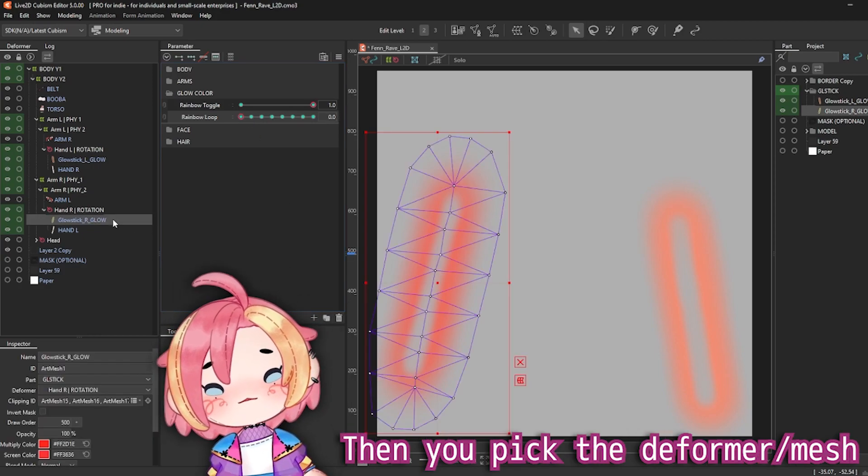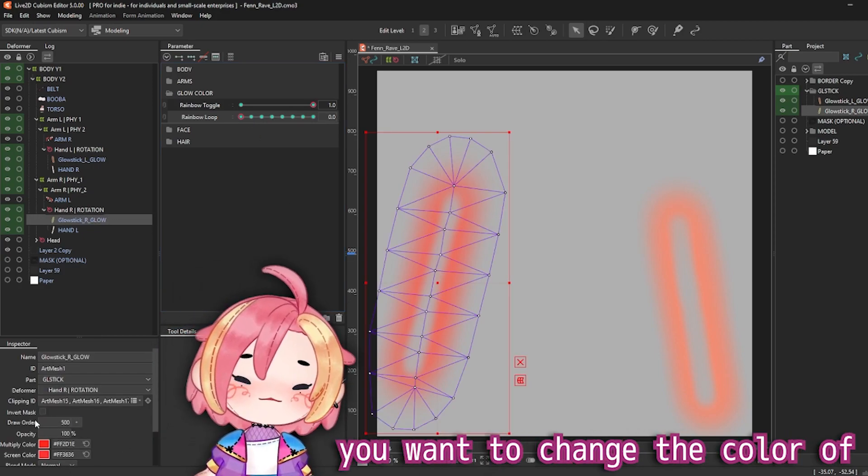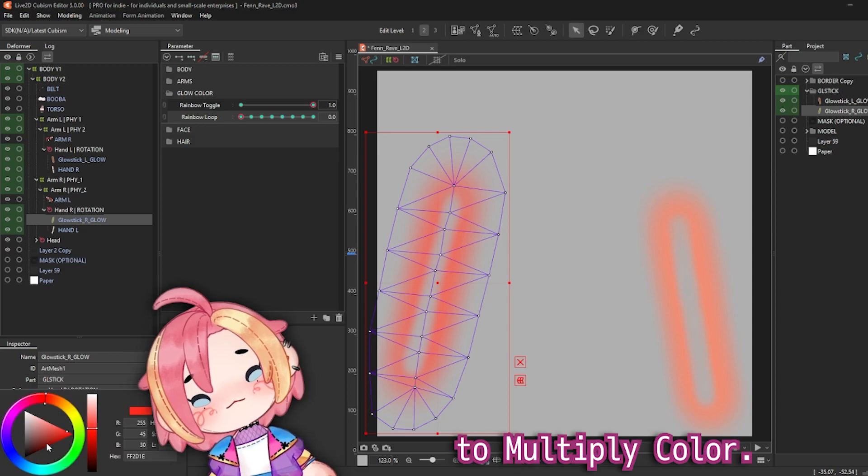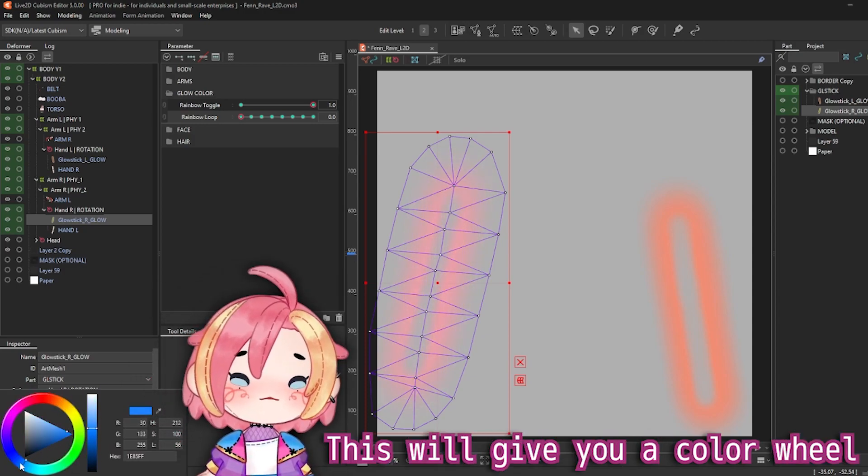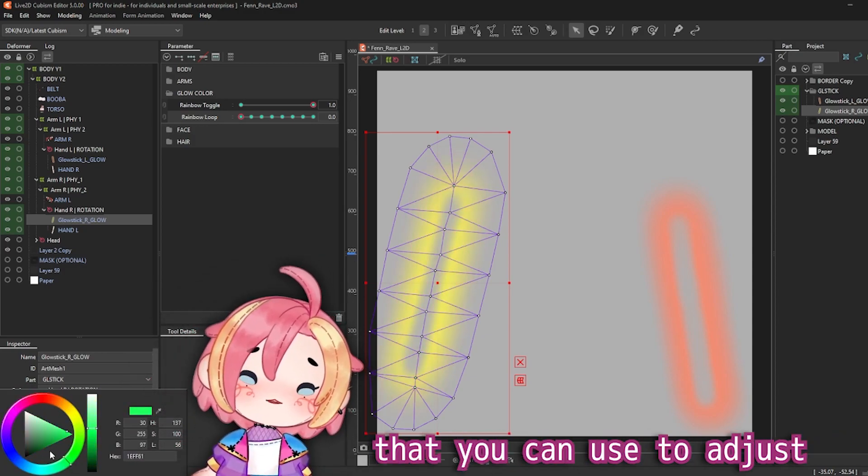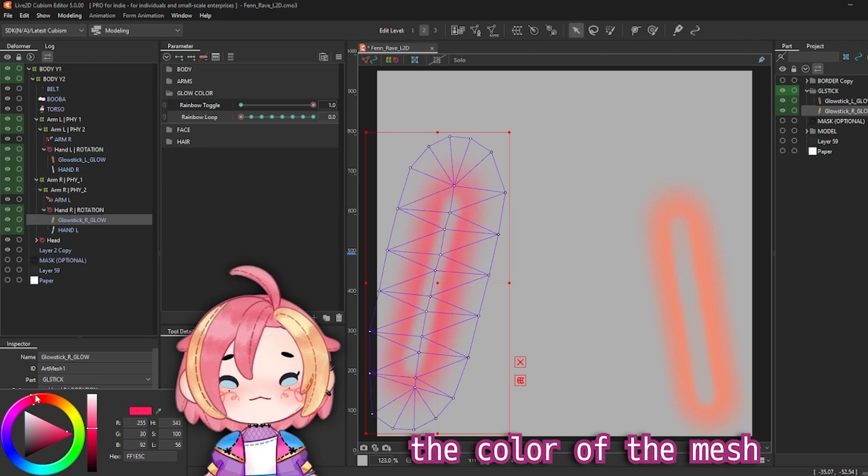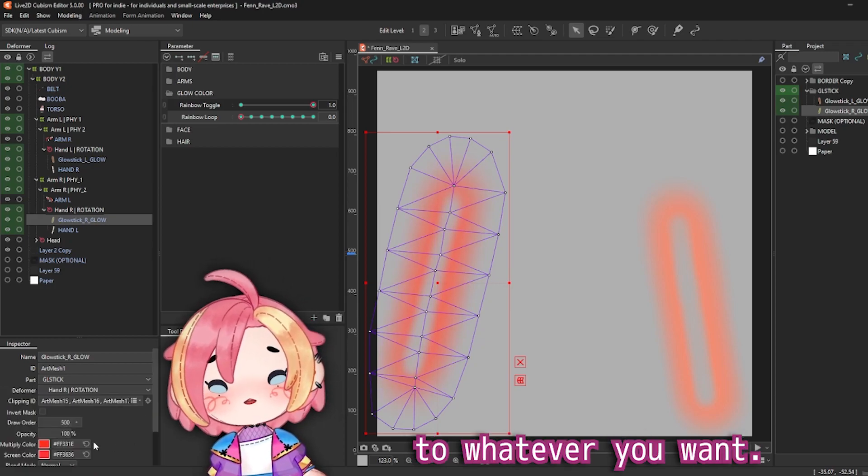Then you pick the deformer or mesh you want to change the color of and go down to multiply color. This will give you a color wheel that you can use to adjust the color of the mesh to whatever you want.